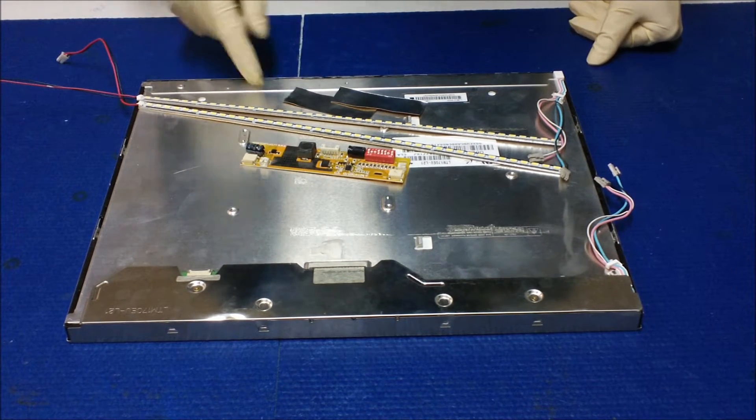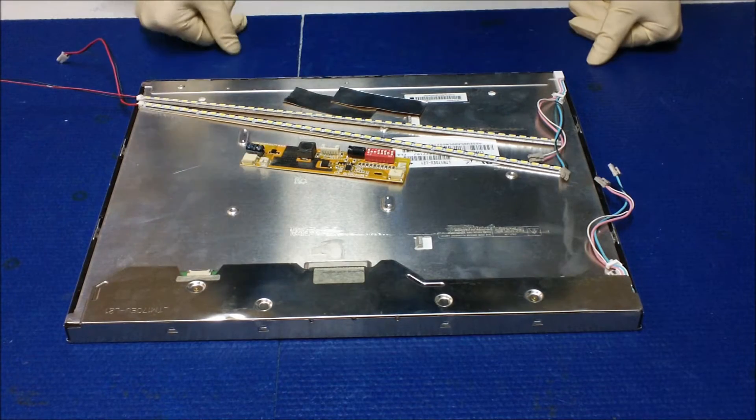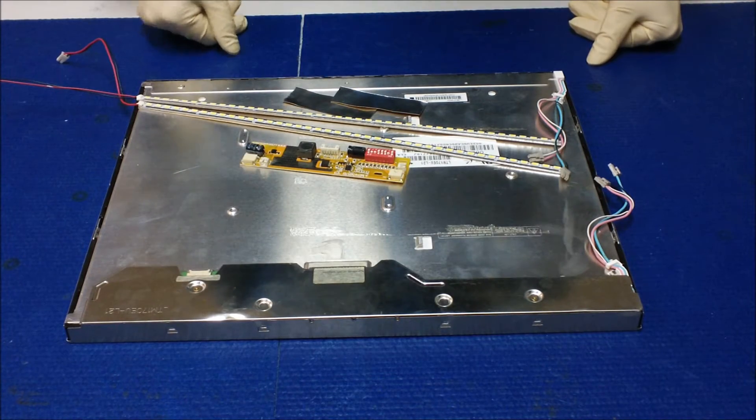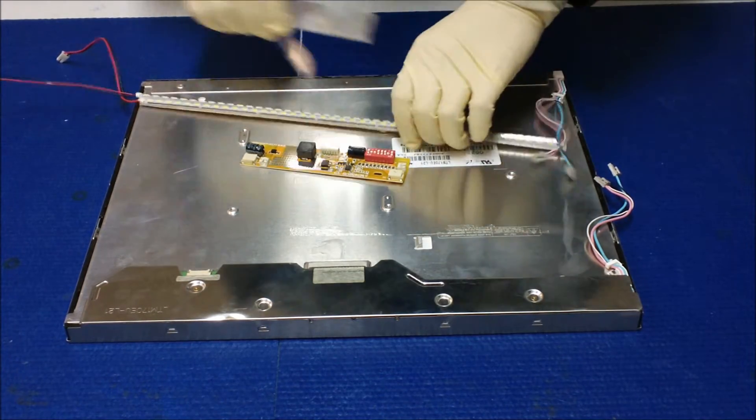This kit comes with one LED driver, two LED strips, and two aluminum foil sheets.